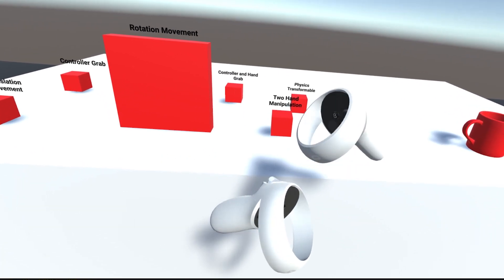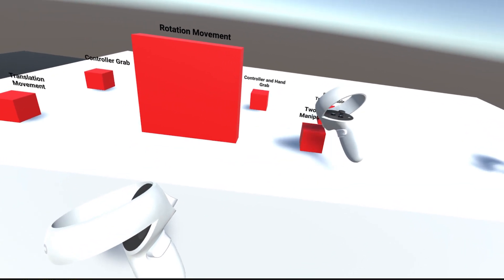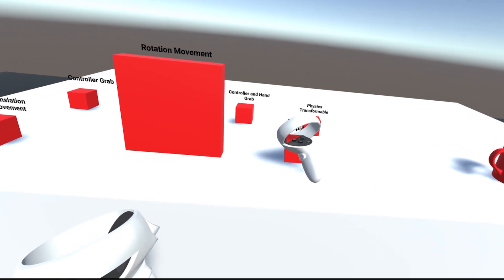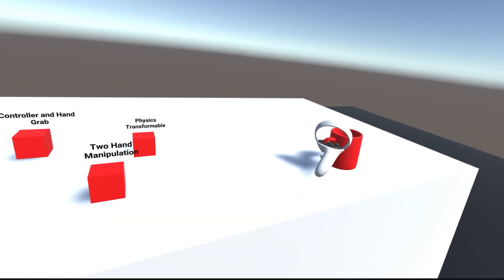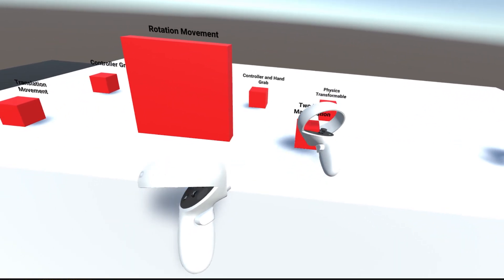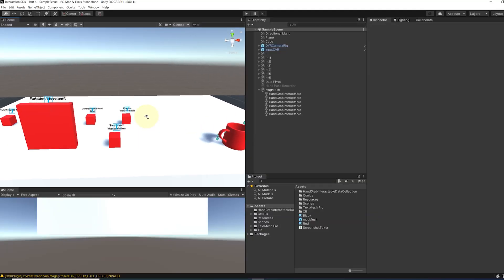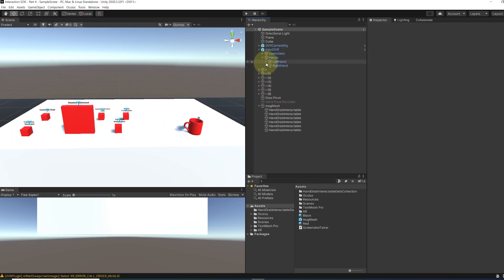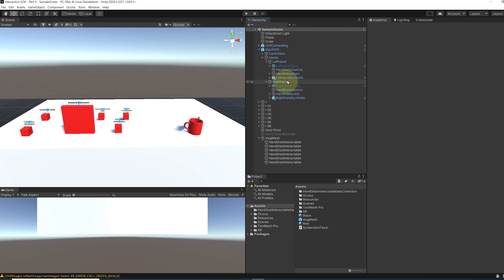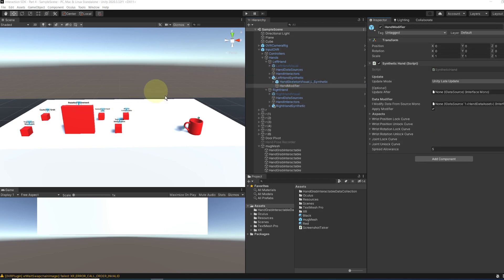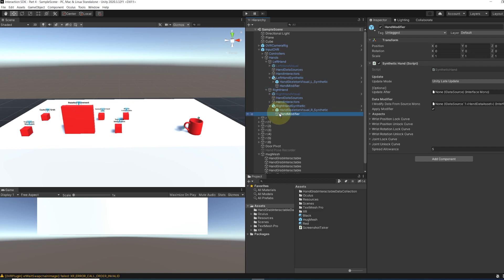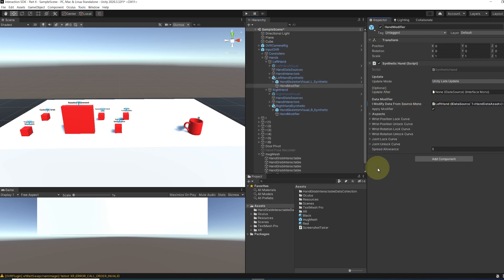Now if we click on play, as you can see, we can see the controller, but we cannot see our hands with hand tracking anymore. So to fix this, we simply need to go back to our right hand and our left hand, and here you can see that there was some modification on the hand synthetic game object. So to update them, you simply need to go to the hand modifier and then drag the right hand in the data modifier of the synthetic hand. And now we can do the same but for the left hand.